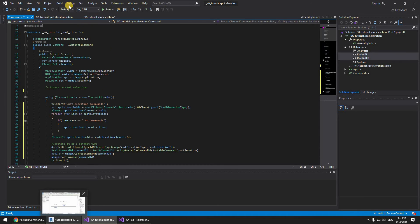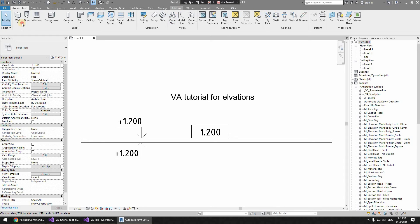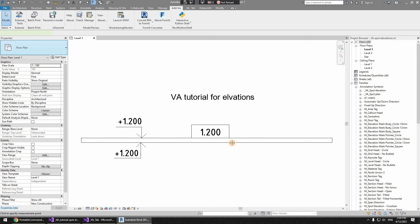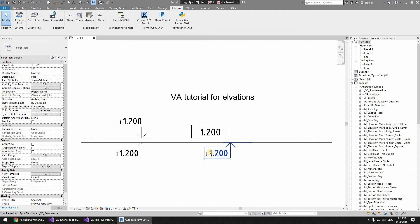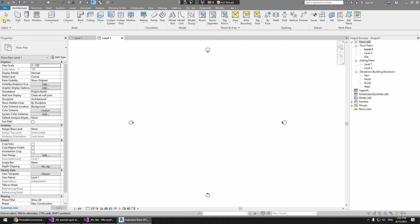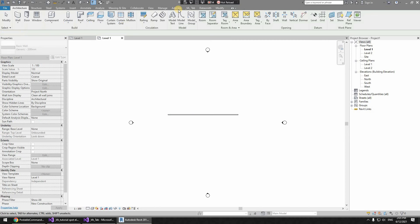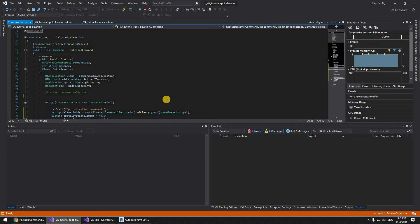I'll close Revit, build the program, and see how it works. Back in the file — let's see if the command actually works. Go to Add-Ins, External Tool, VA Tutorial Spot Elevation. It works without any problem. You do need to pay attention — if you launch this command and don't have the VA spot elevations loaded into your project, you're going to get an error.